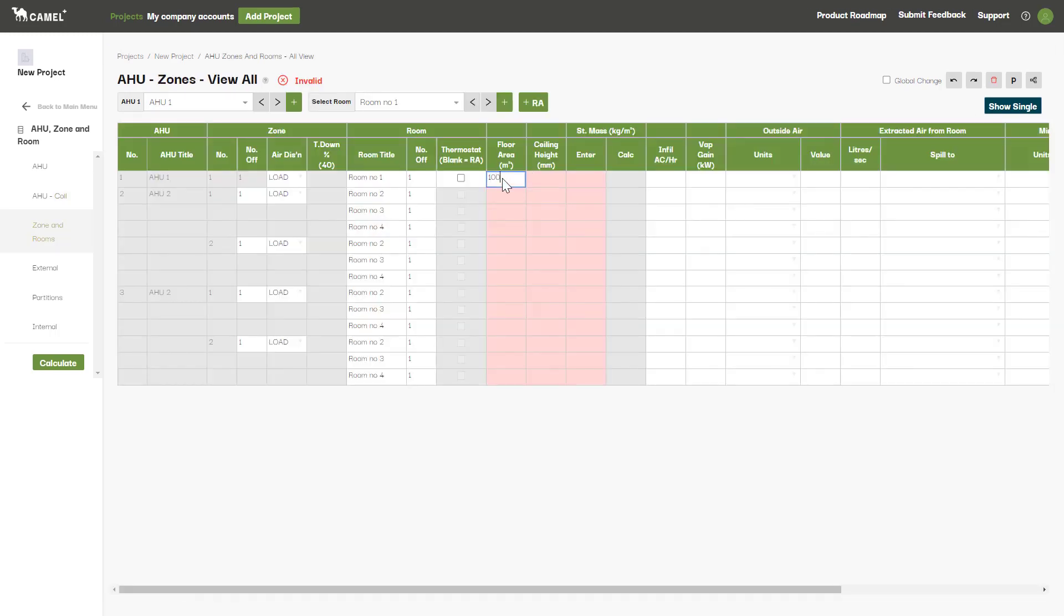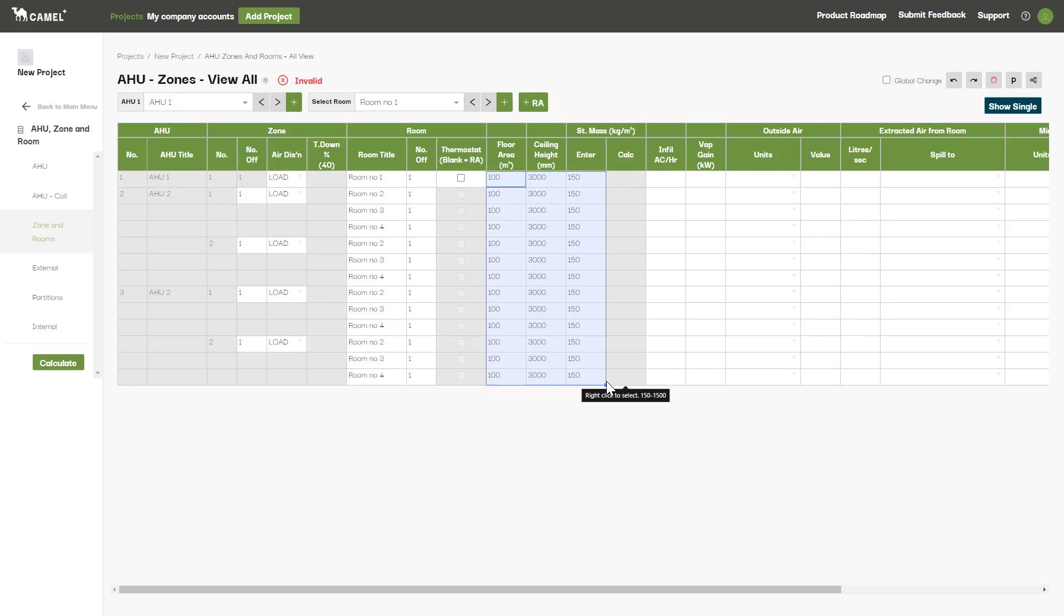Alternatively, you can use the Fill Down function by clicking and dragging the box in the bottom right corner of a cell down the page to repeat the value.